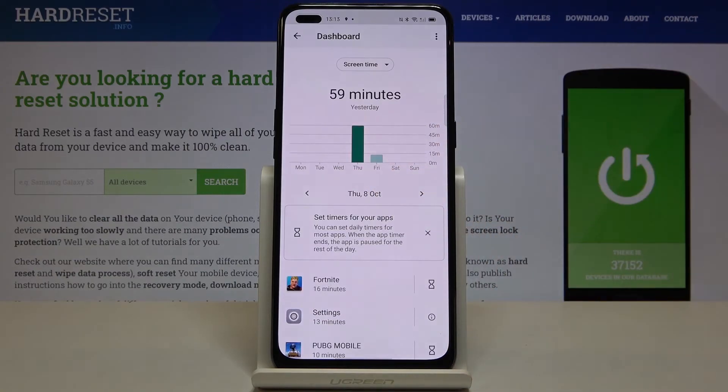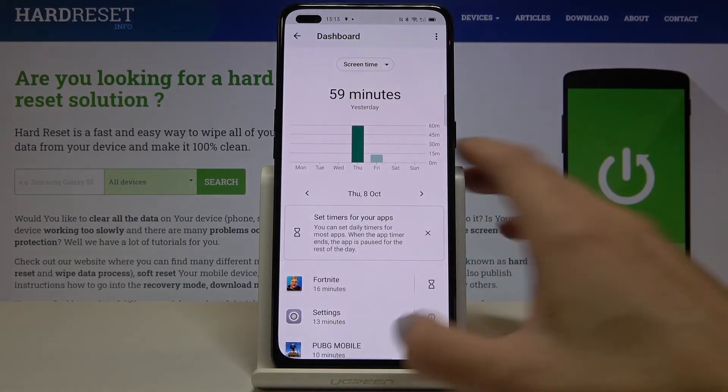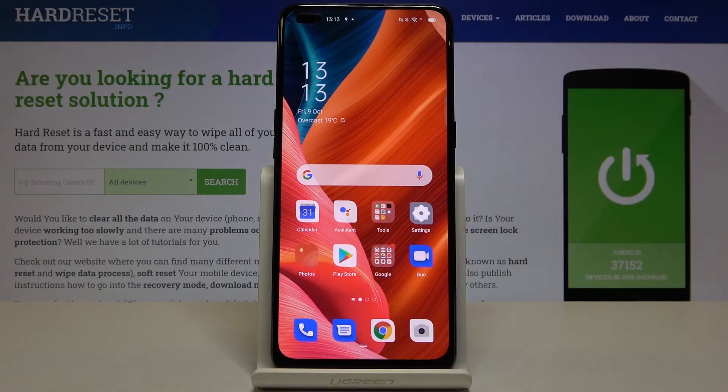So this is it. This is how you can check your total screen time. Thanks for watching.